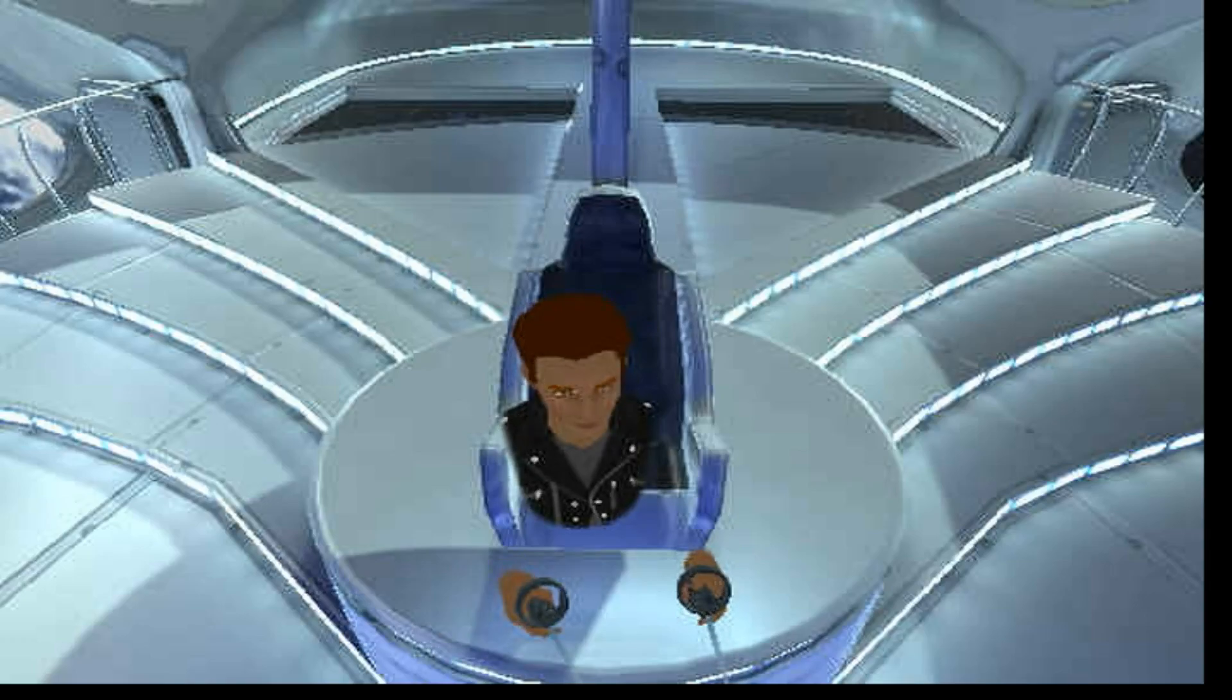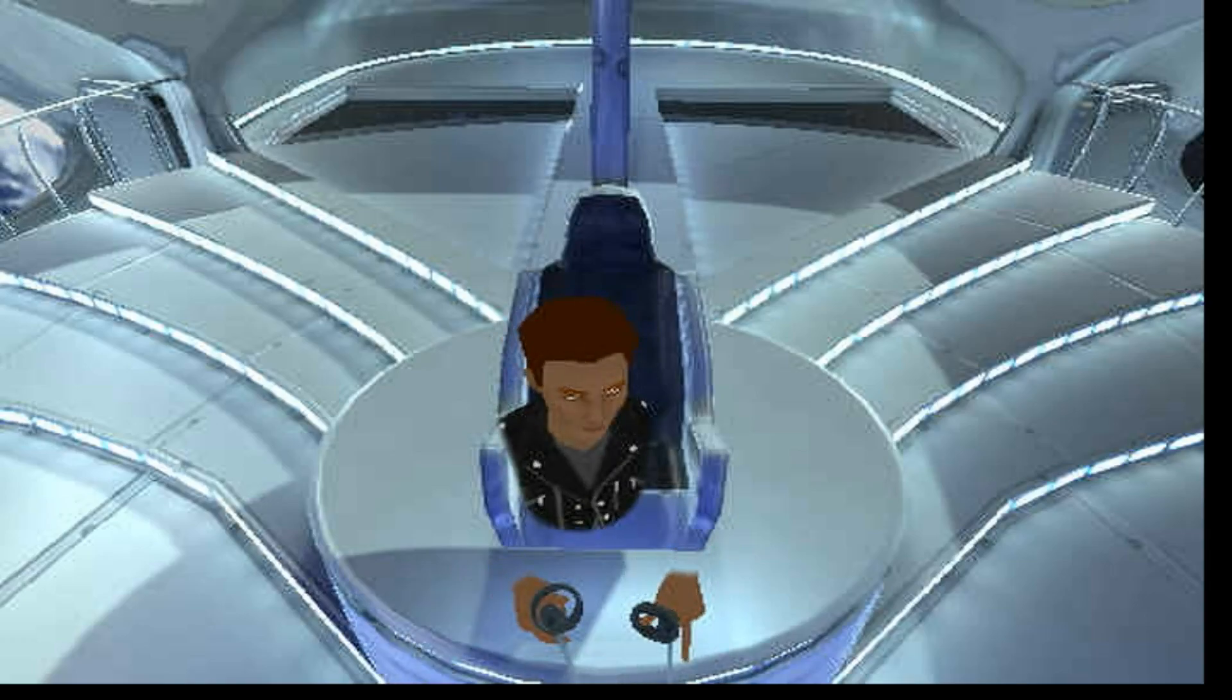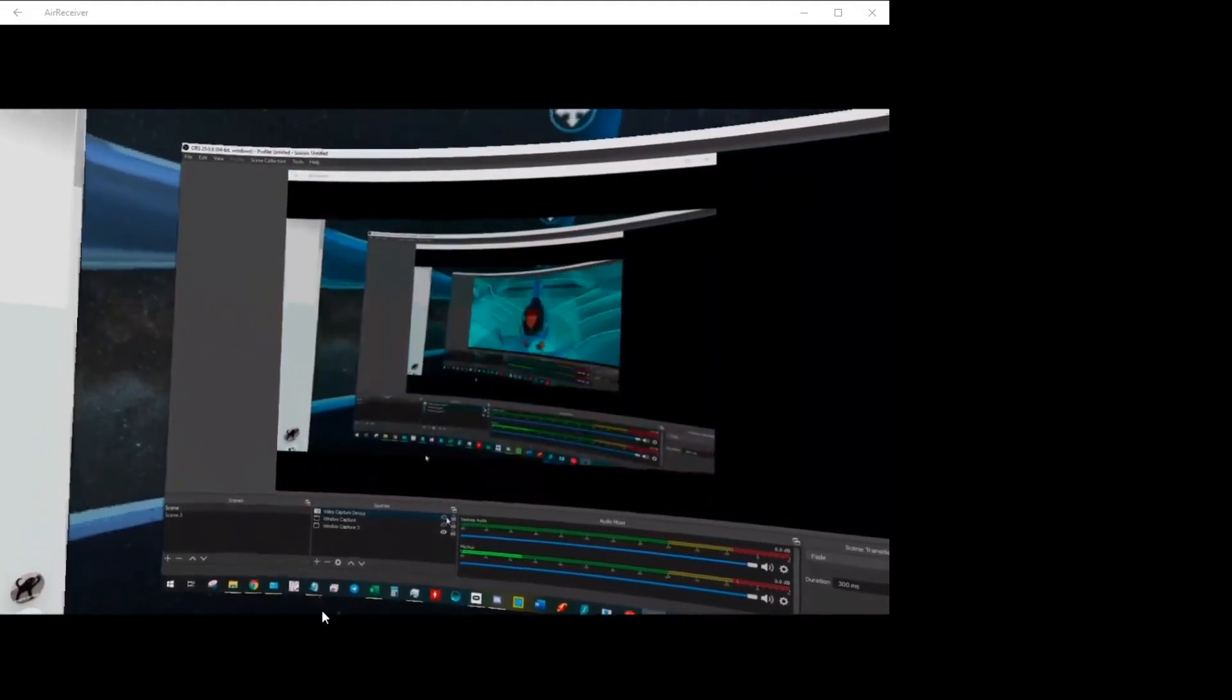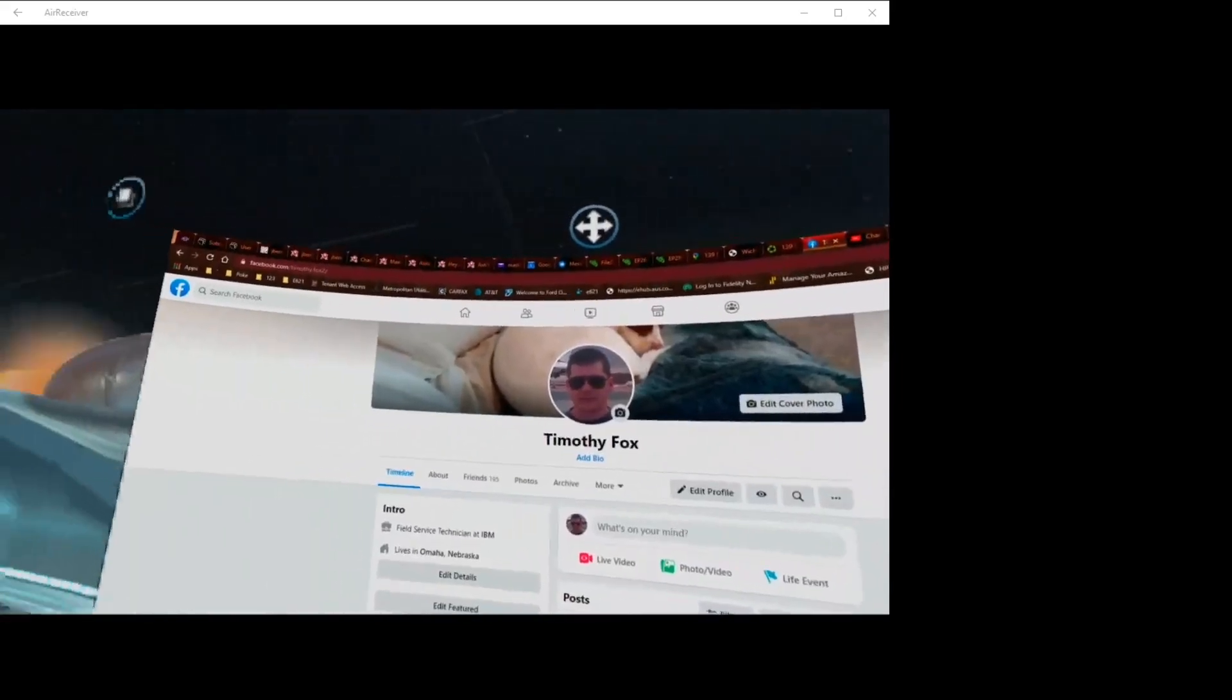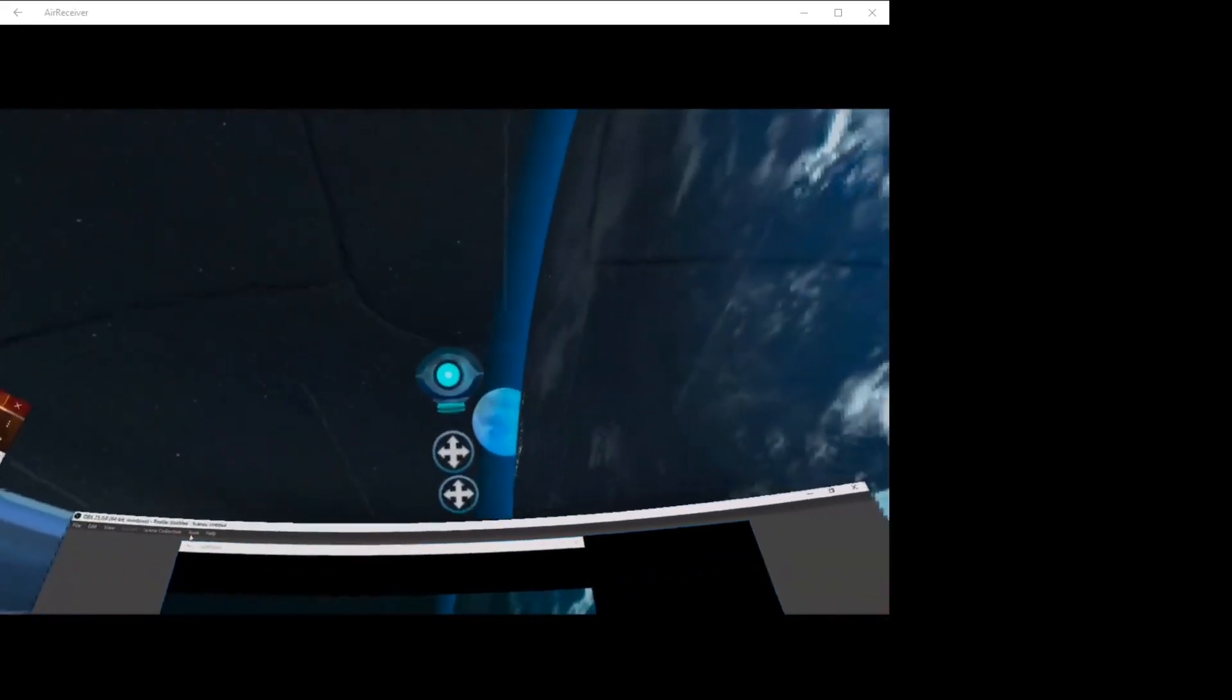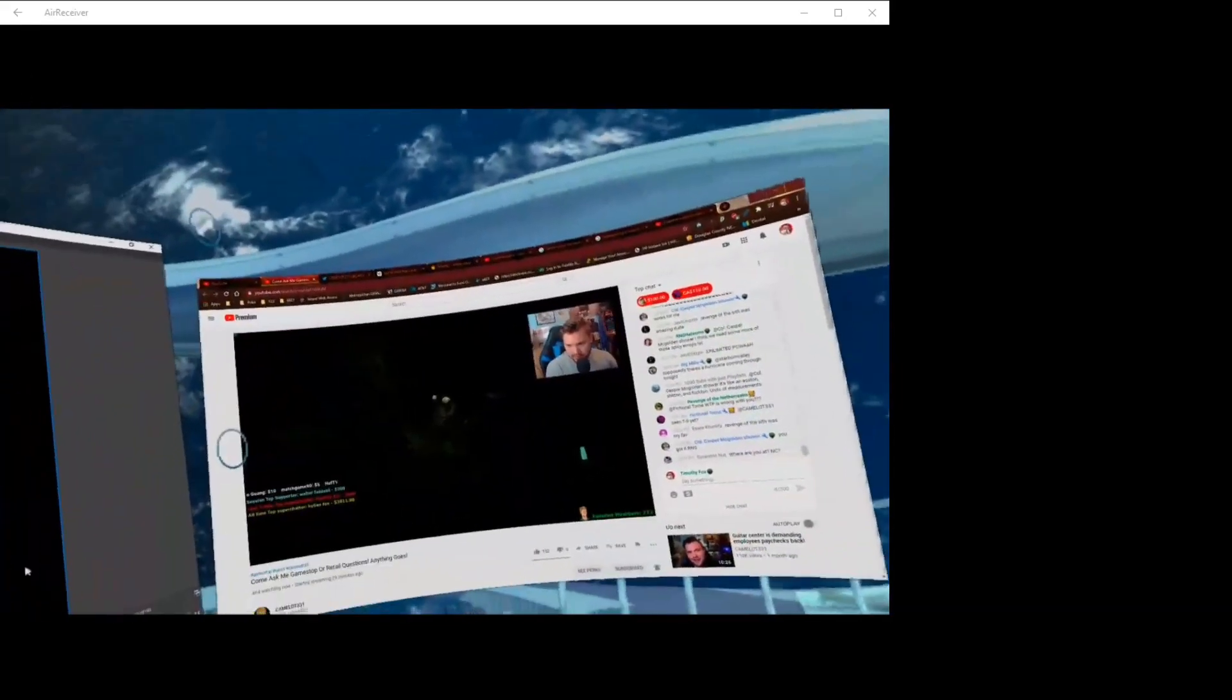So what I'll do is take this. So right now this is what I'm seeing. This is an app called Immersed.